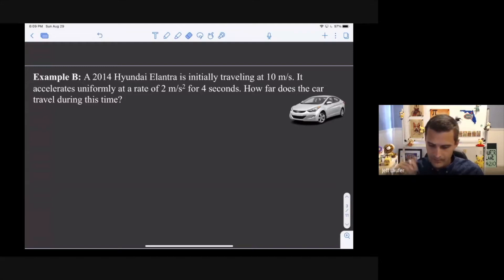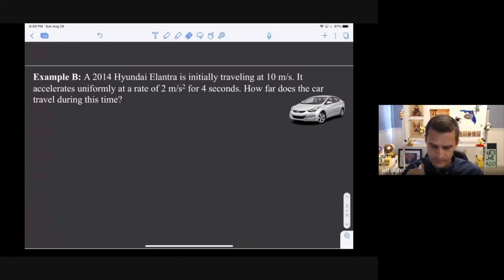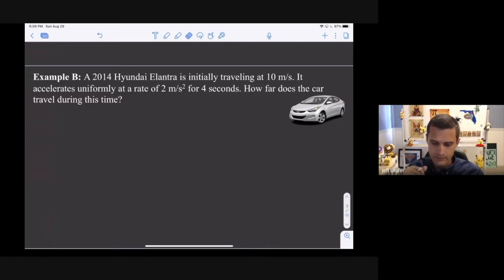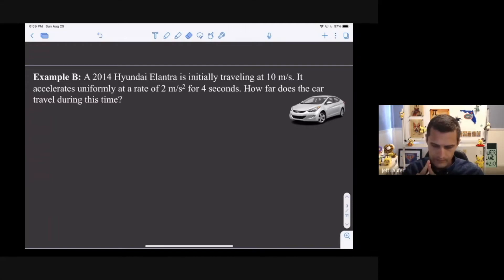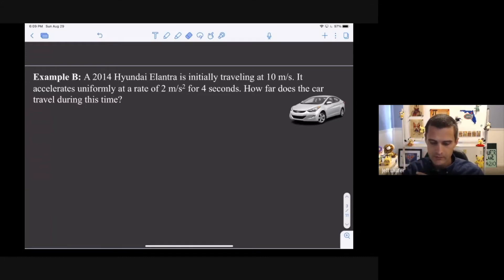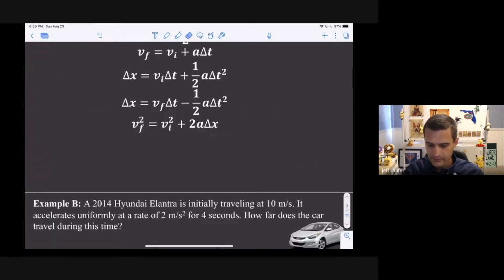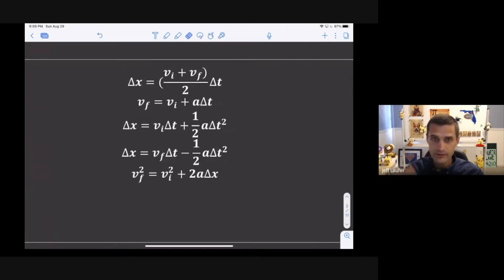Here are a couple more example questions using the kinematics equations. The game plan is the same: identify the knowns — hopefully at least three — identify the unknown variable, so you have four variables total. Then pick one of the five equations containing those four variables, solve it for the unknown, plug in numbers, and get the answer.